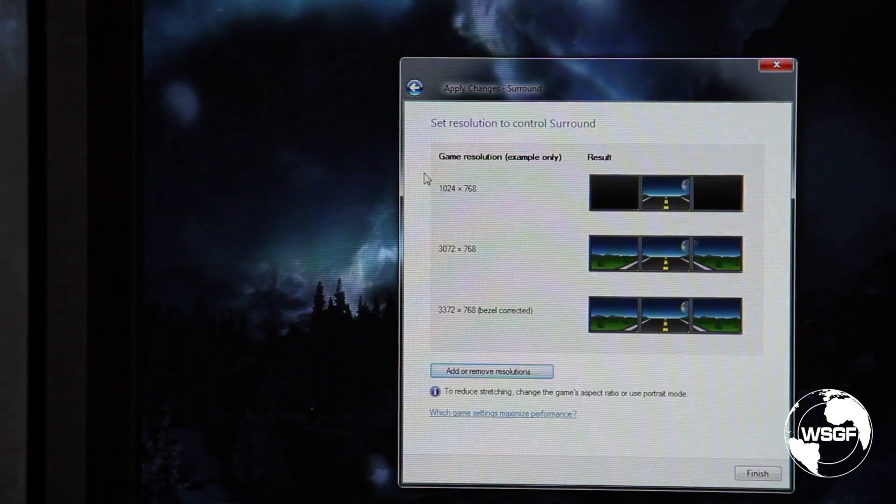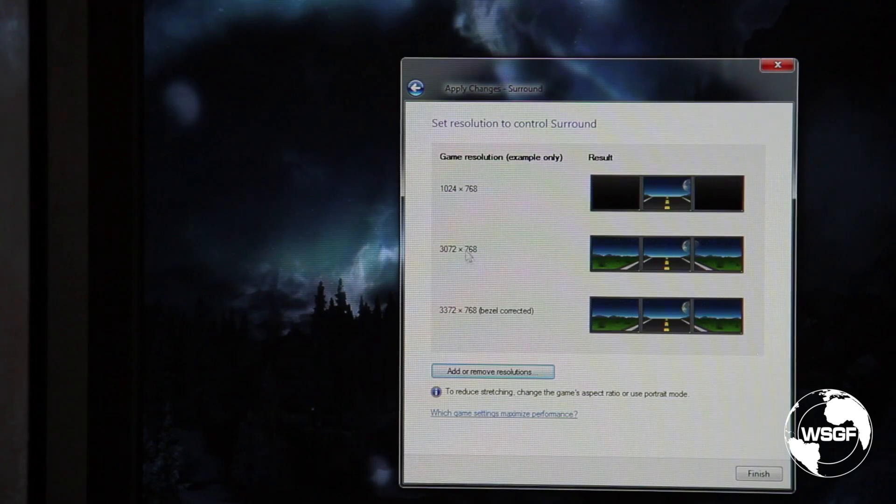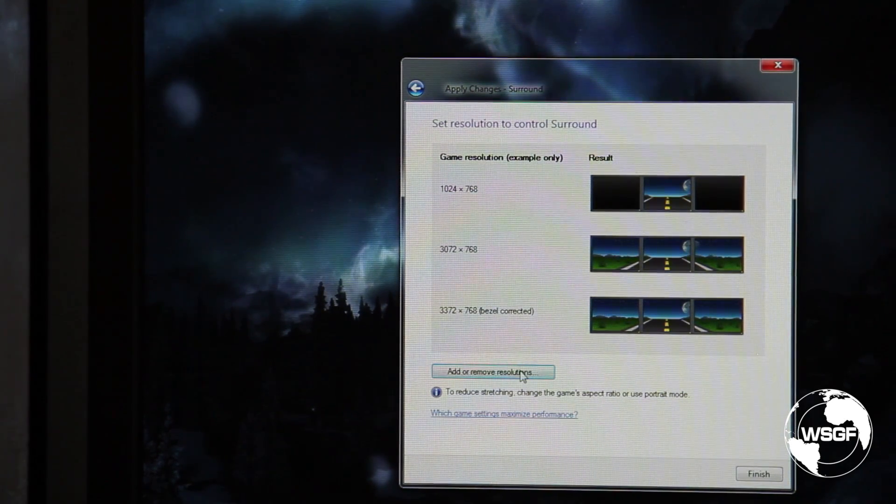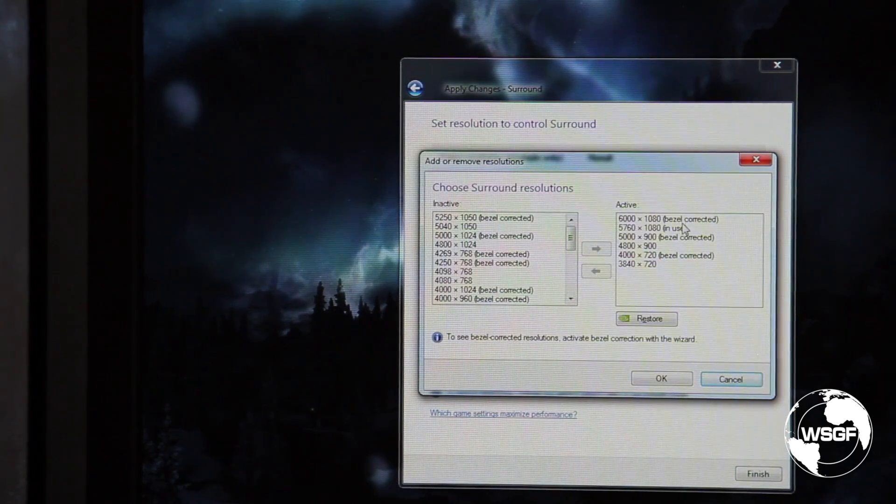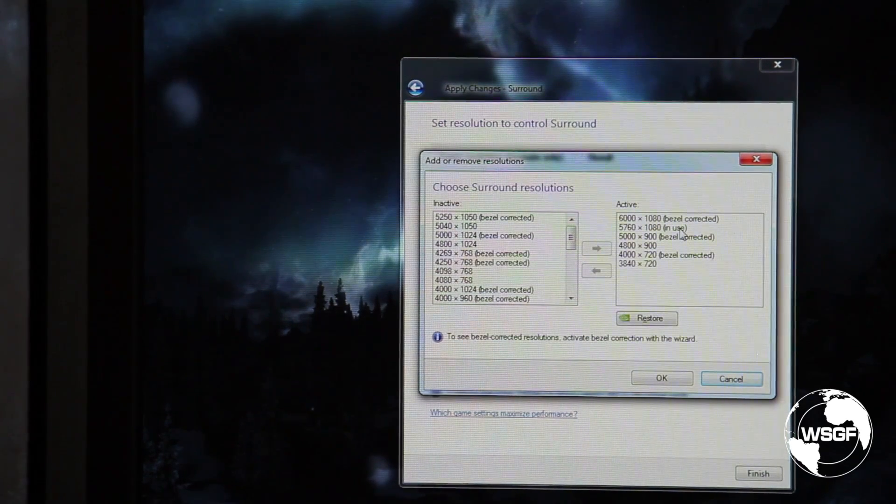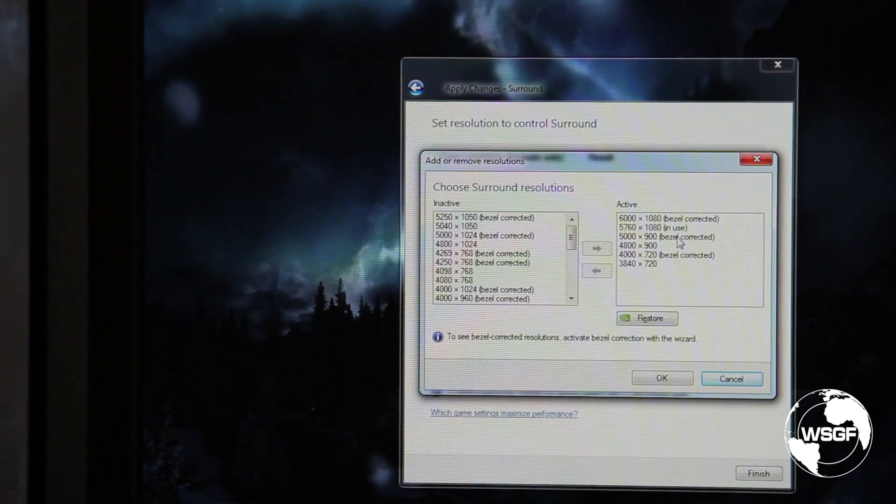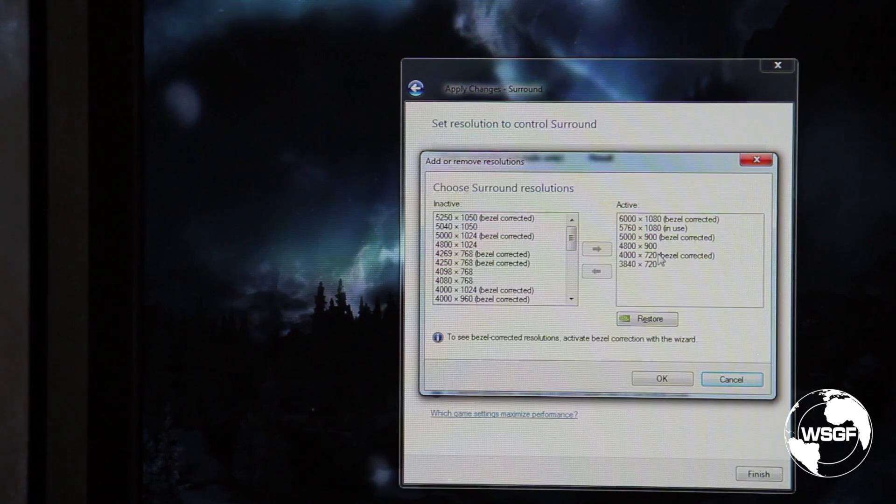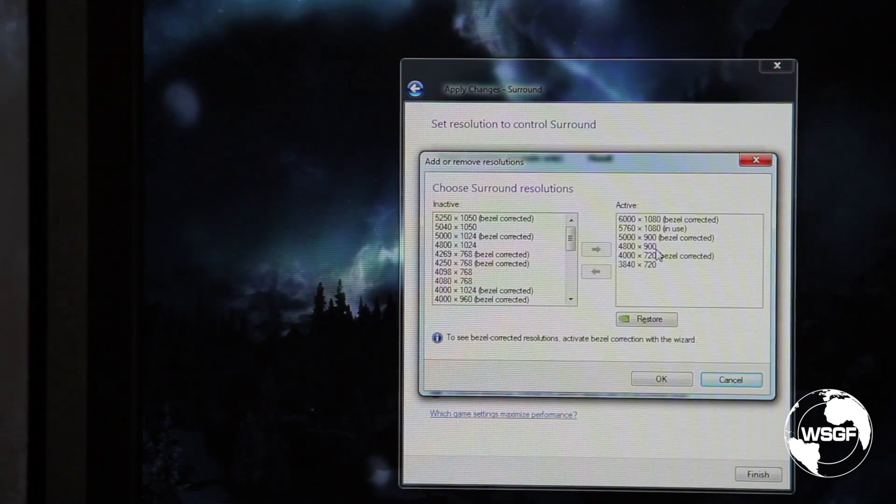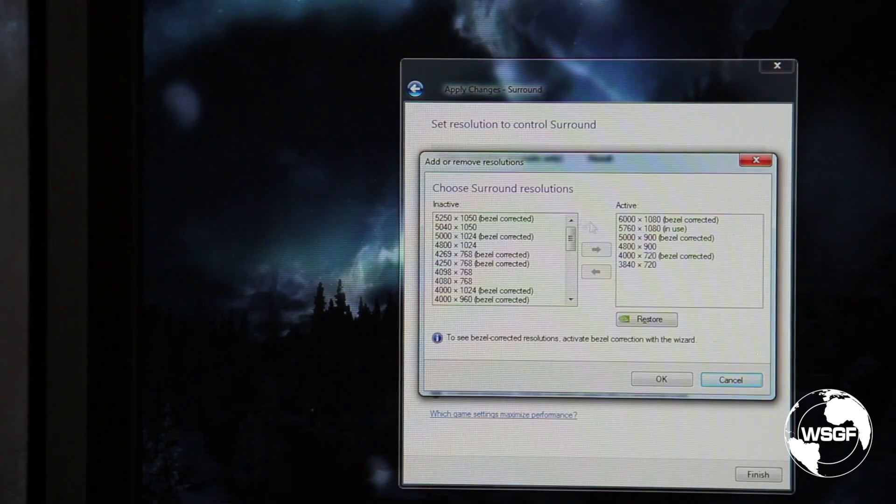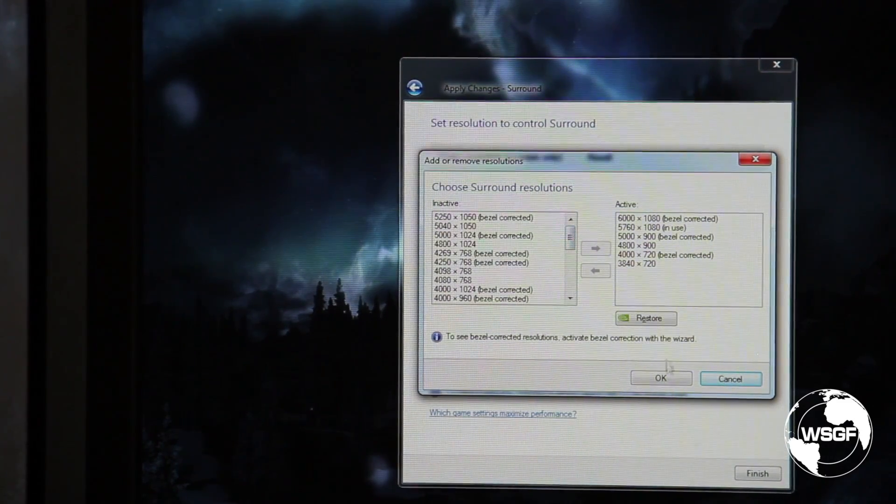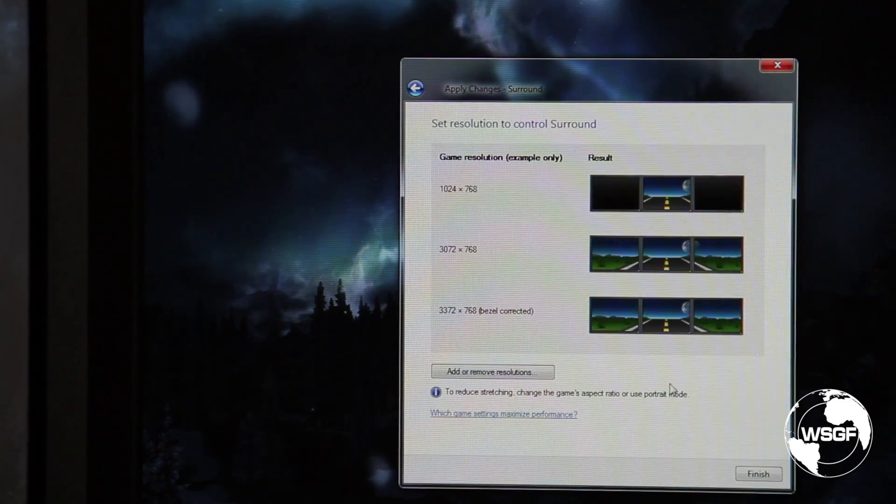It gives me the examples of the base resolution, the standard resolution, and then the bezel corrected resolution. You can come in here and see that it's giving me the 3x1080p, which is what's currently in use, and then a bezel corrected version of that, and also 3x1600x900 and a bezel corrected version of that, and a whole host of other custom resolutions that I could utilize.